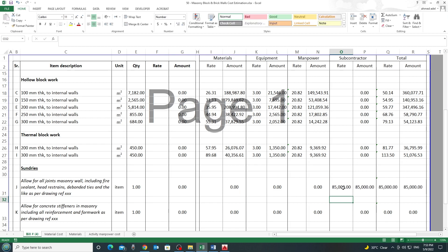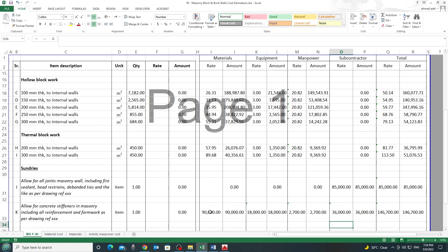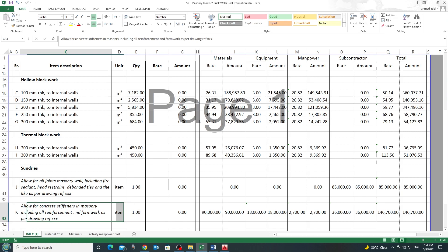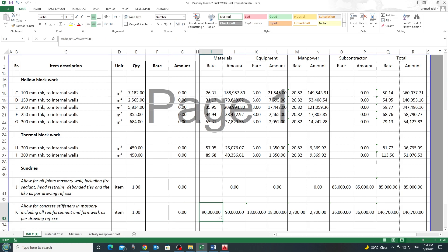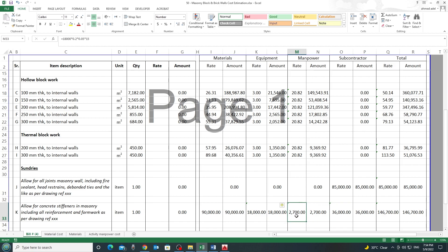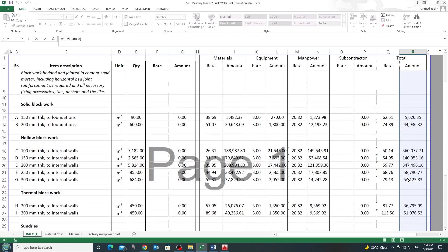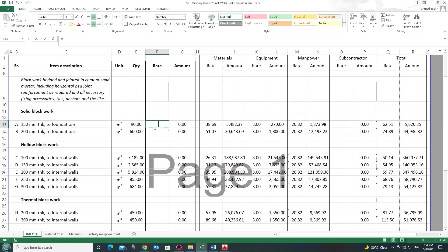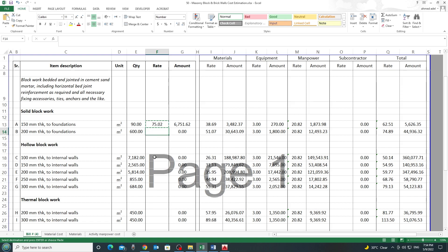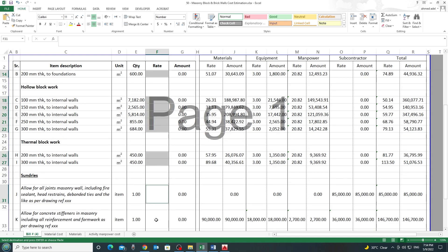For the stiffeners item — which is concrete work — I need steel, concrete, formwork, manpower, carpenters, and steel fixers, with carpentry and fixing treated as a subcontractor. This gives a total cost of 1.3 million dirhams. In the BOQ, I apply a markup — for example 1.2 × cost rate — to get the BOQ rate, using the same formula for all items.